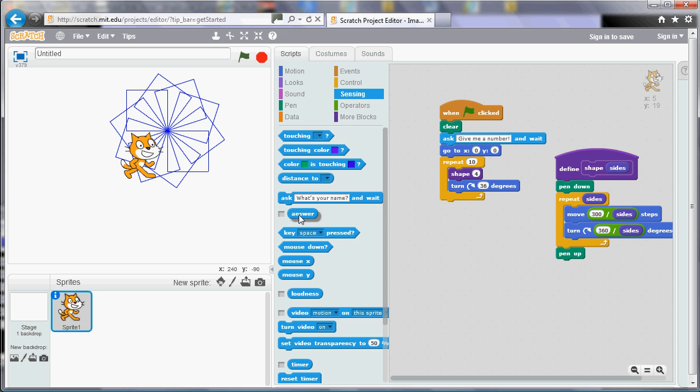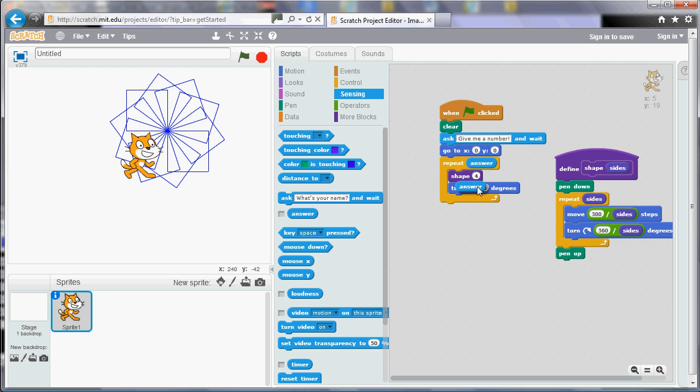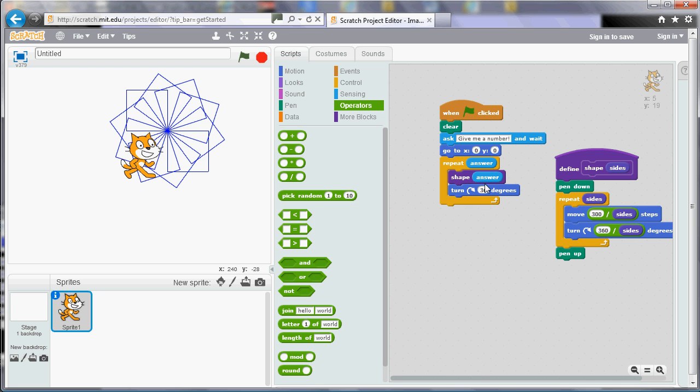So now if I run my program it'll say give me a number. And if I say four it'll give me four four-sided shapes. And if I say five it'll give me five five-sided shapes. And if I say six it'll give me six six-sided shapes etc.